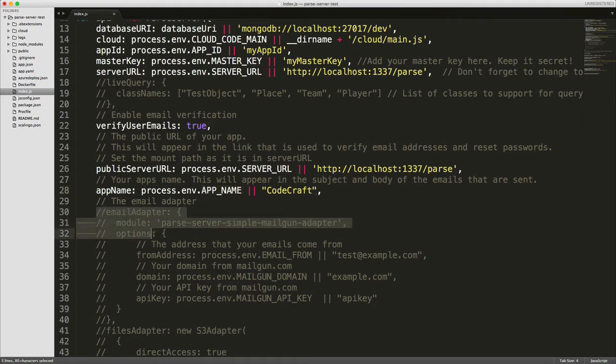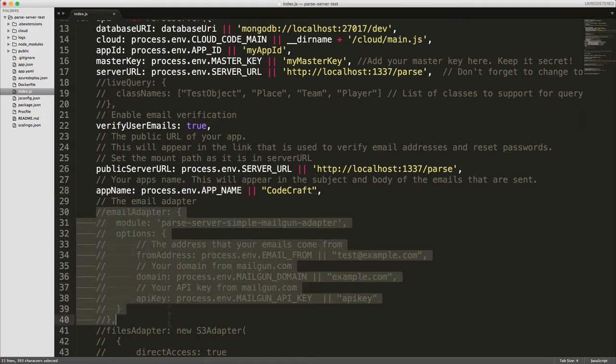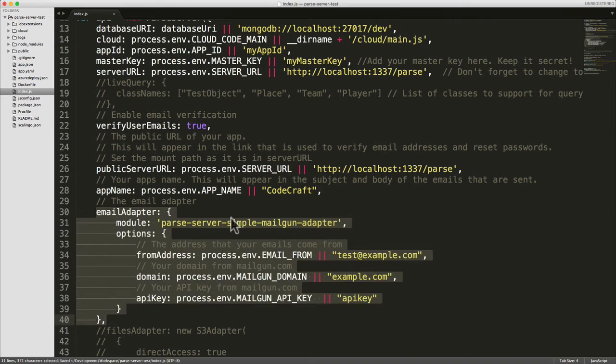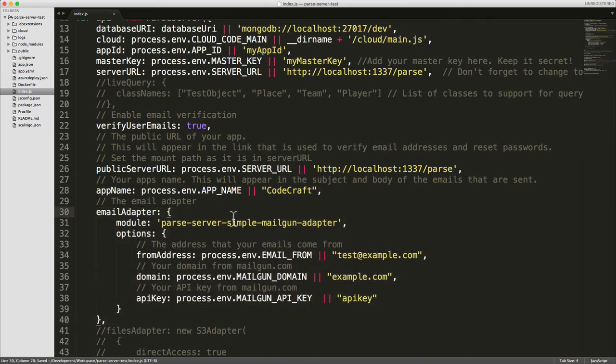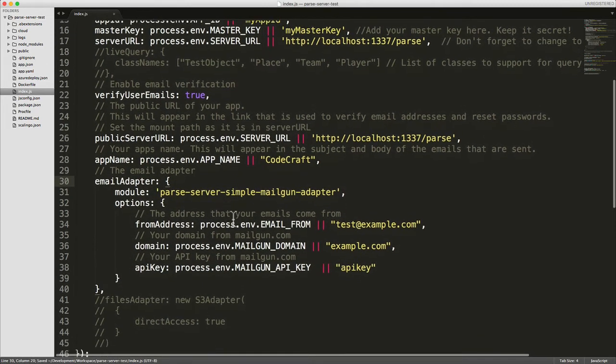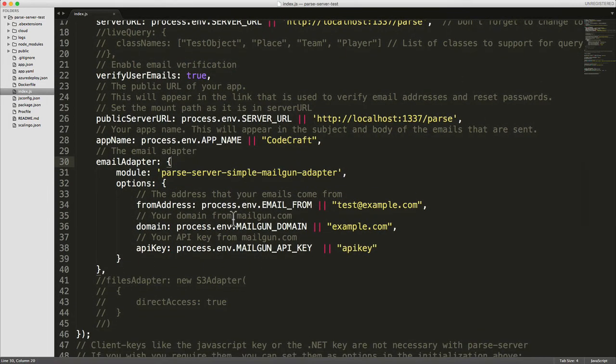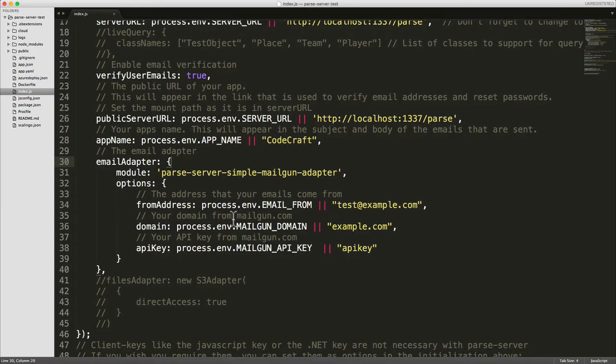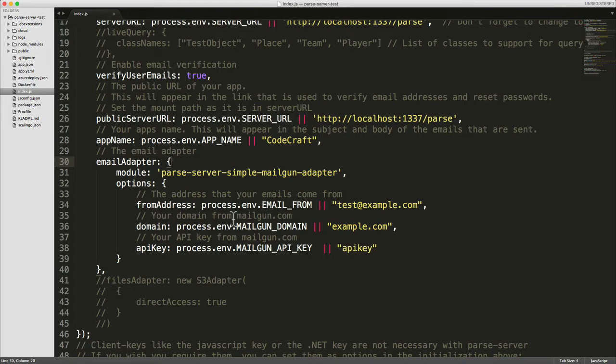Finally let's uncomment this block here. This is basically the adapter, the code that we will use to send emails. With Parse server you can actually set it up to send email using a number of different services - you can set it up with SendGrid or Mandrill and also Mailgun.